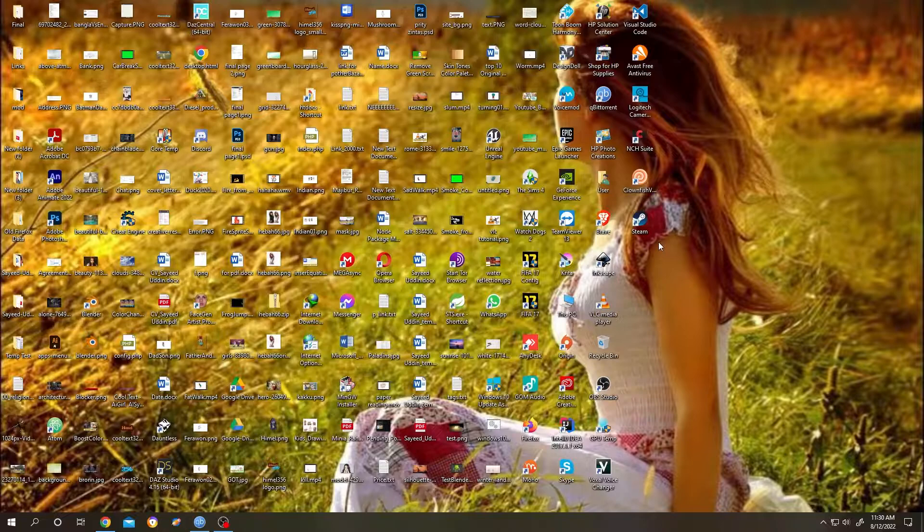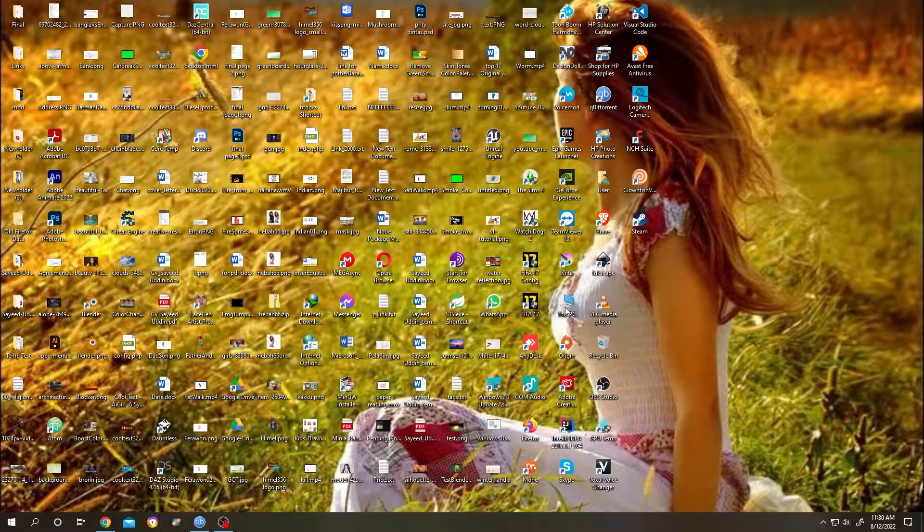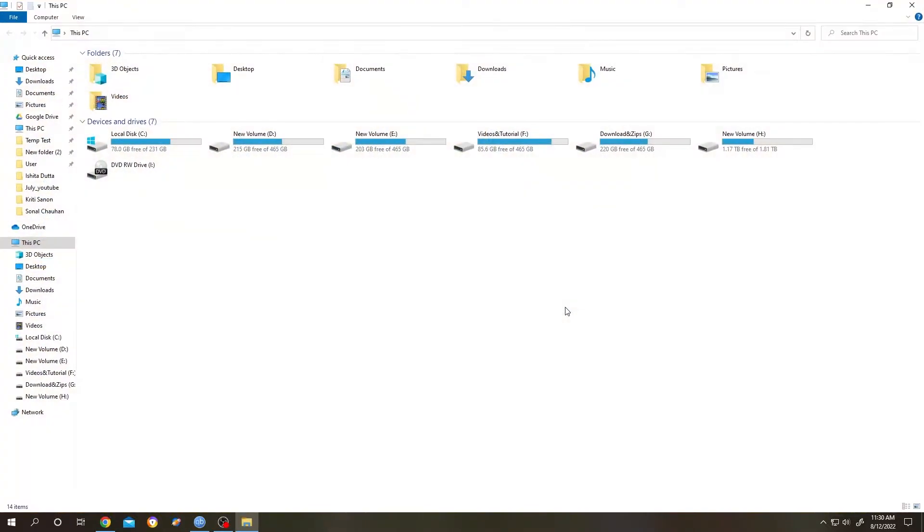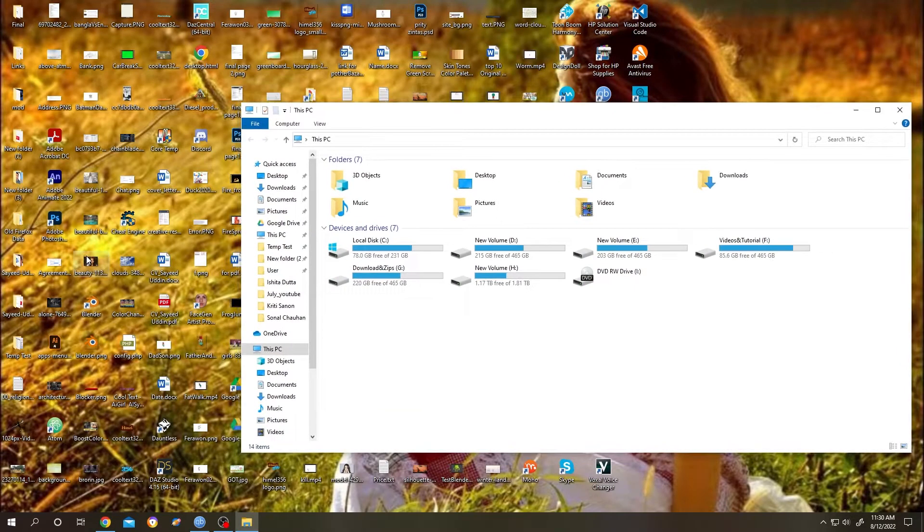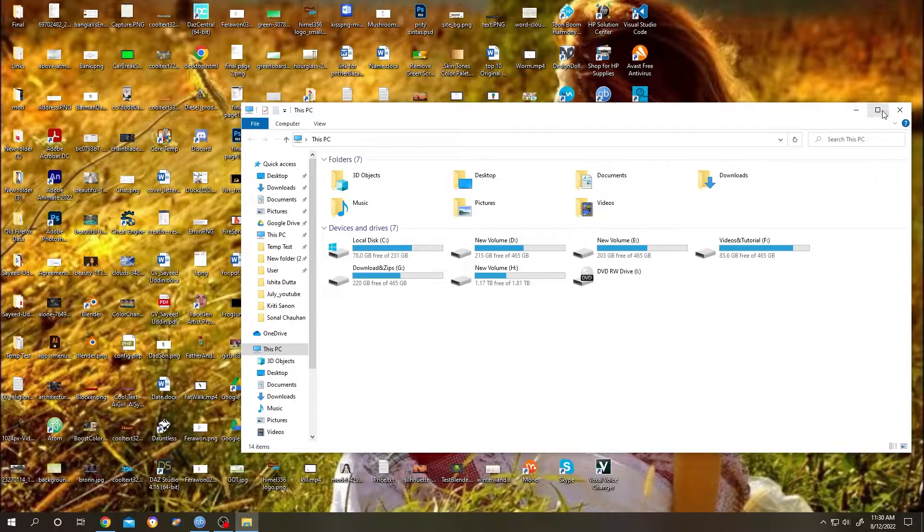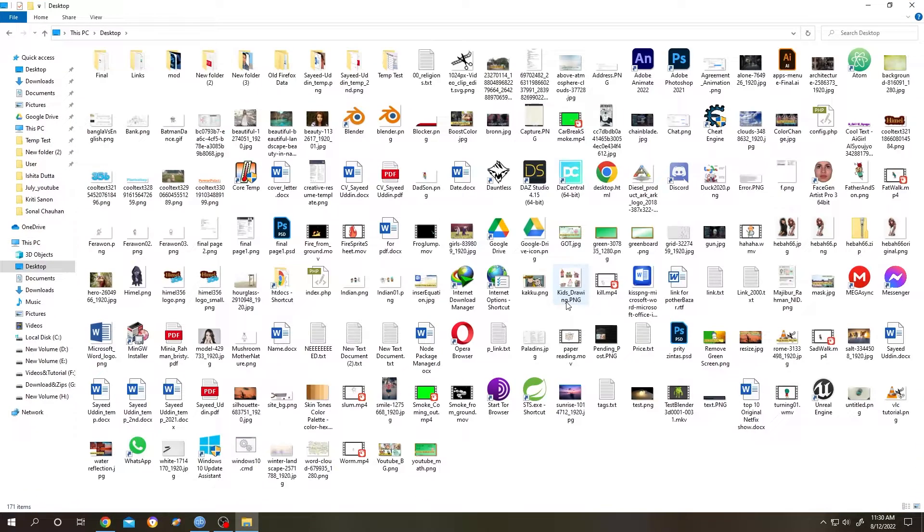Go to This PC. From here, double-click or click on search, then search for This PC. Left-click This PC, then double-click on Desktop.